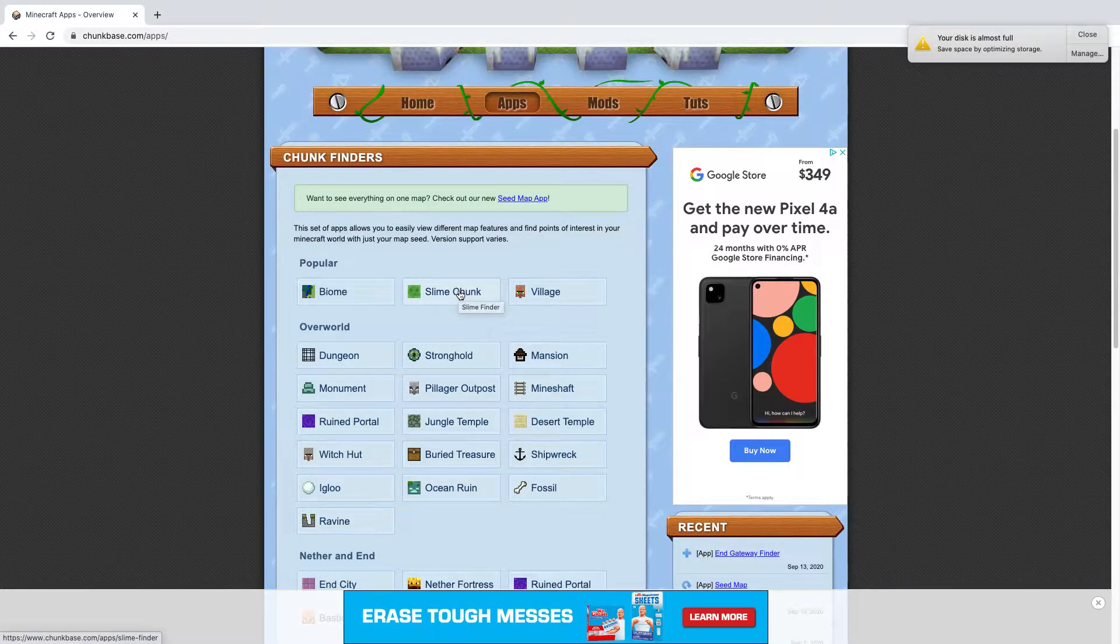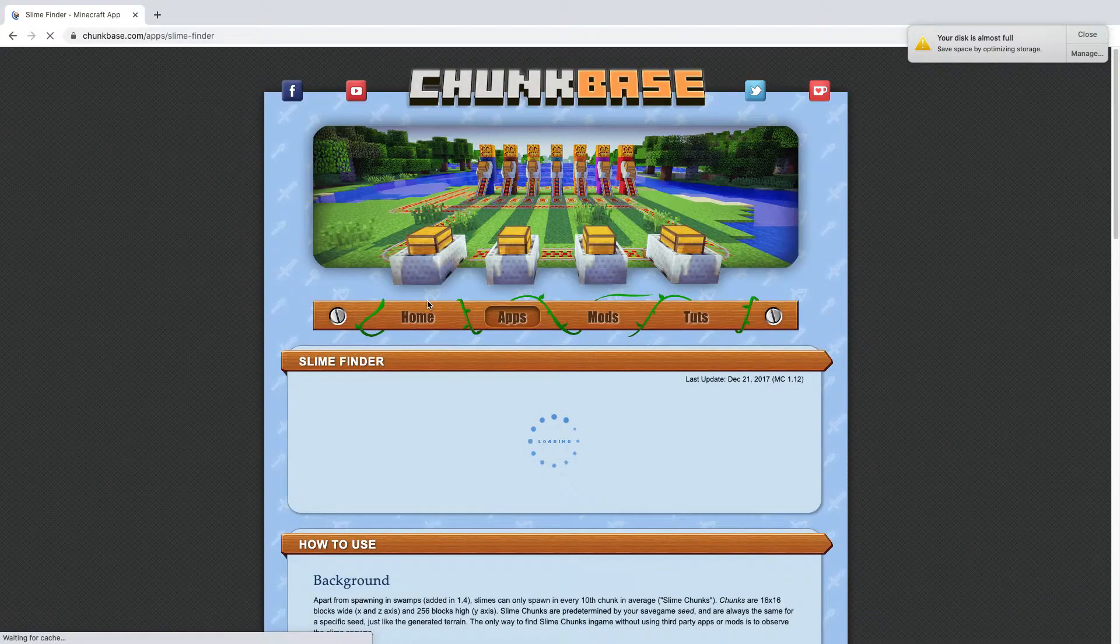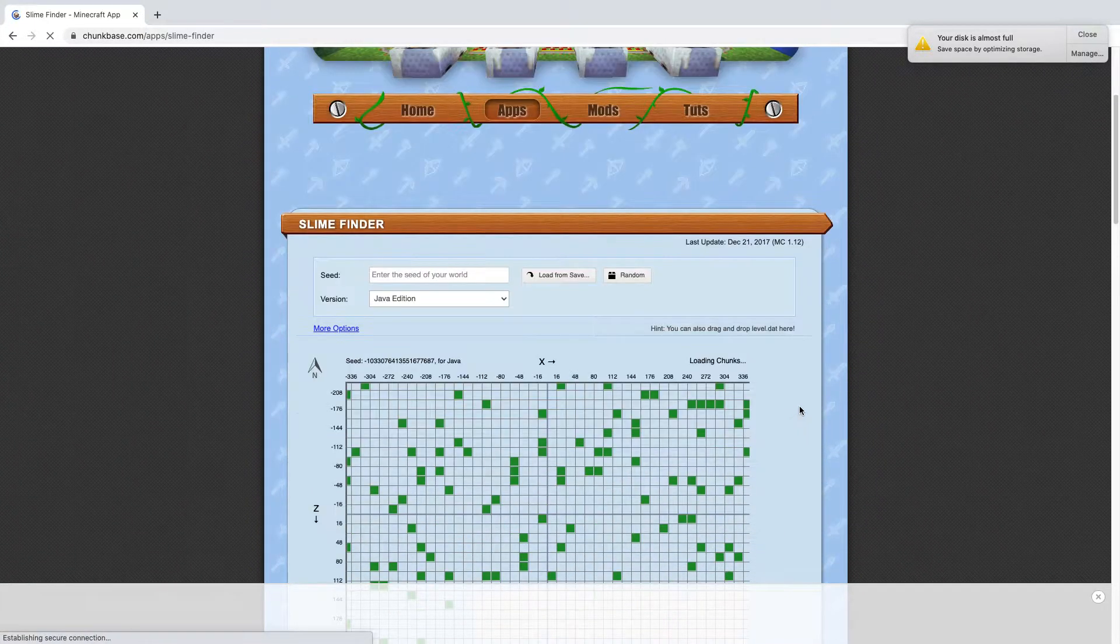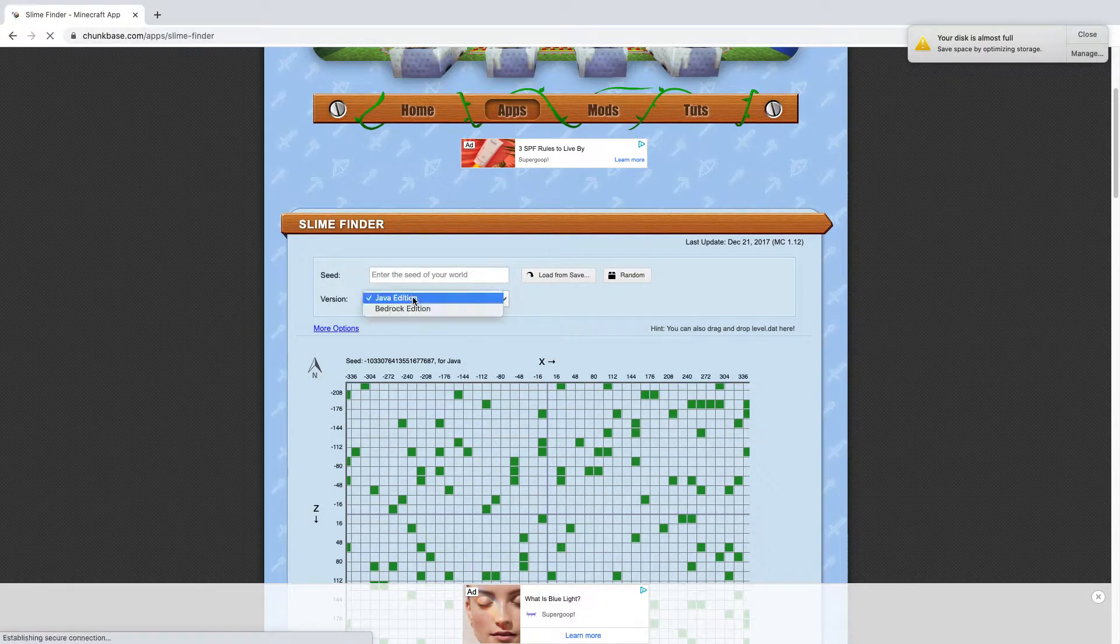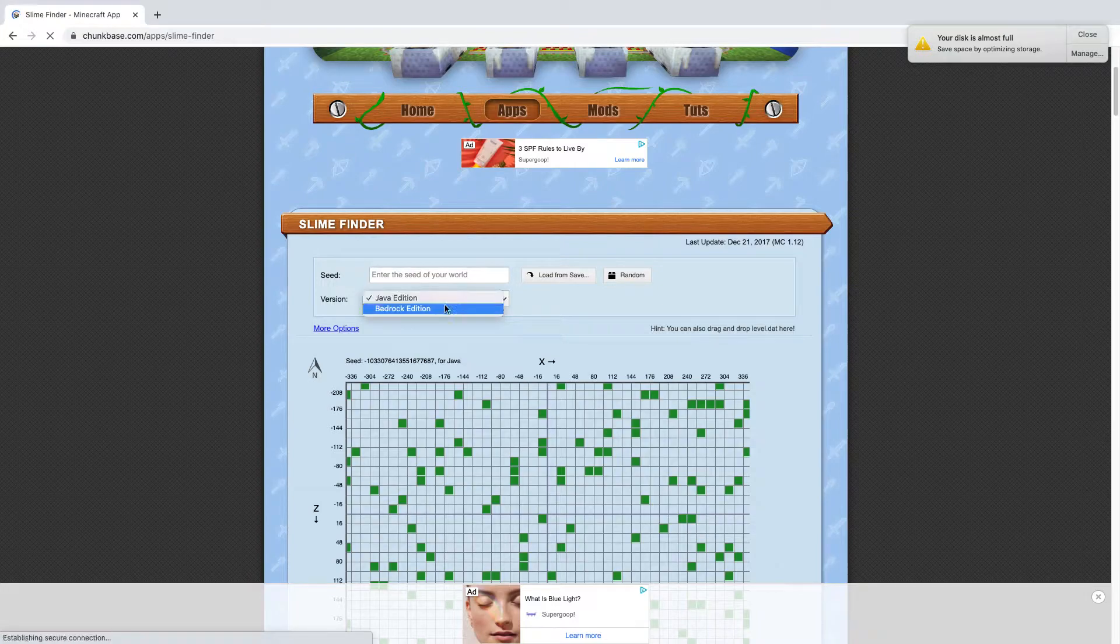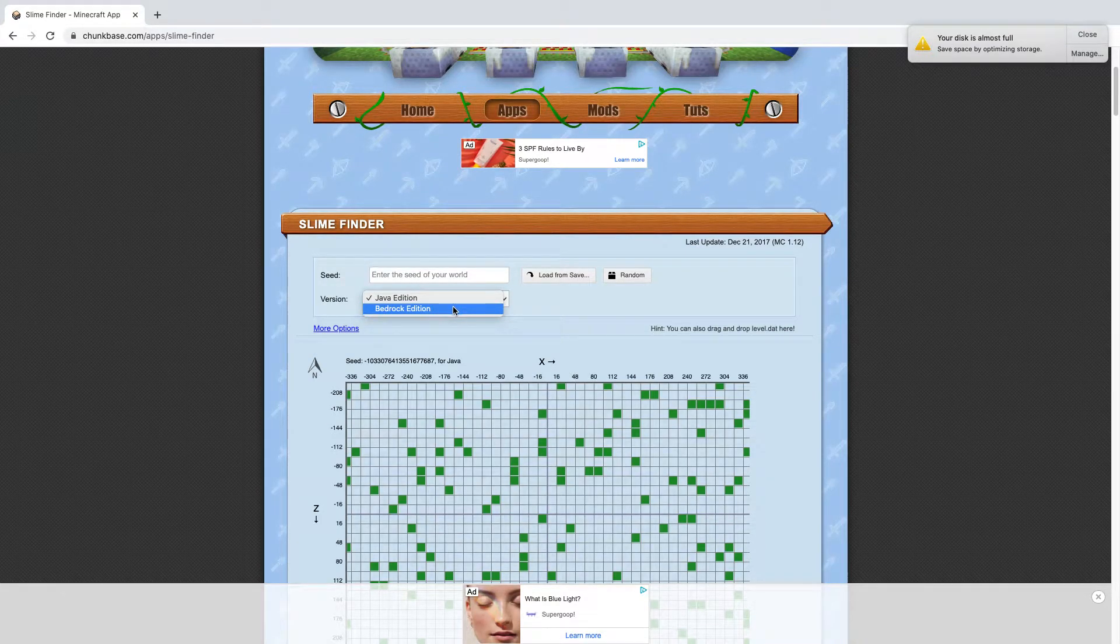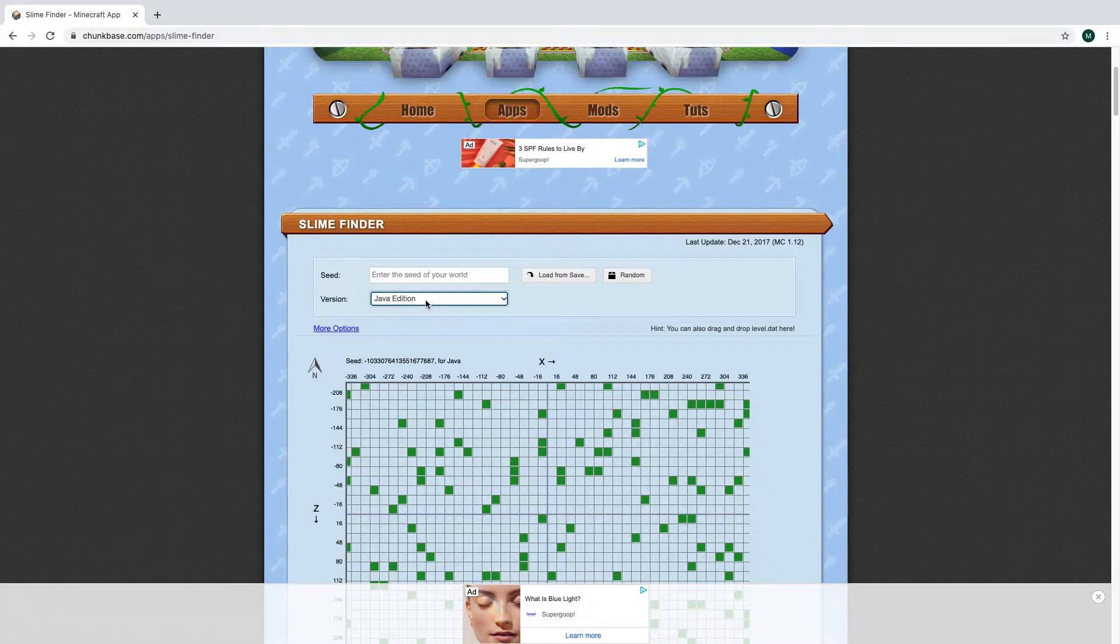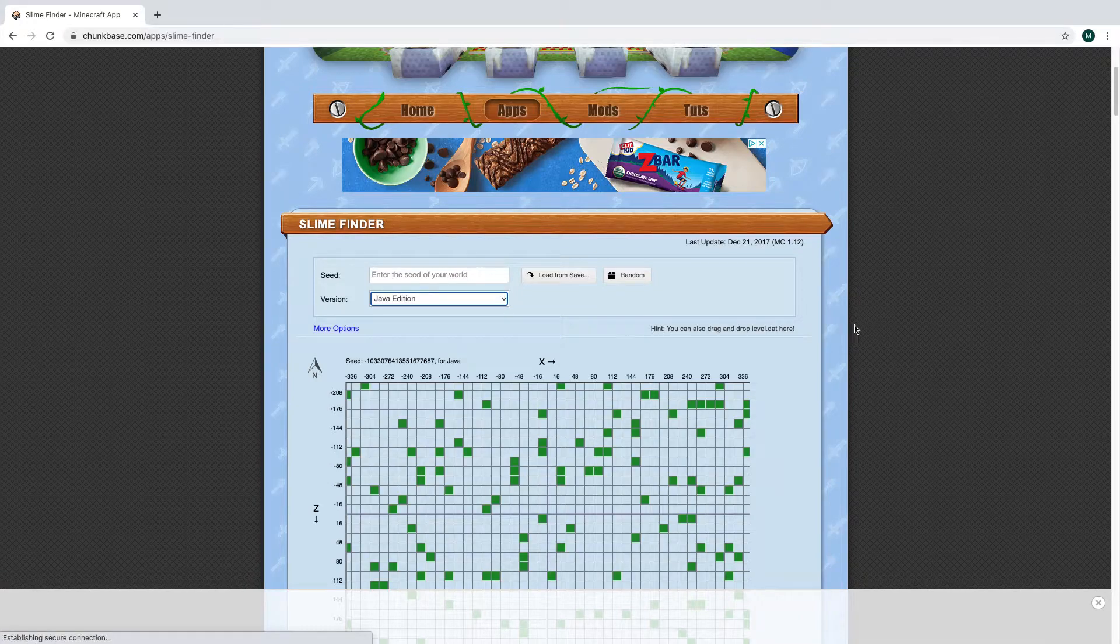Since everything else is the same, I'll just go to Slime Chunk and it's the same steps as all of these. So go to Slime Chunk or whatever one you want, doesn't have to be Slime Chunk. The first thing you want to do is it says version over here - it should say your version if you're on Java Edition or Bedrock Edition. I'm on Java Edition which is the computer, and Bedrock Edition is mainly the Xbox and iPad and phone.